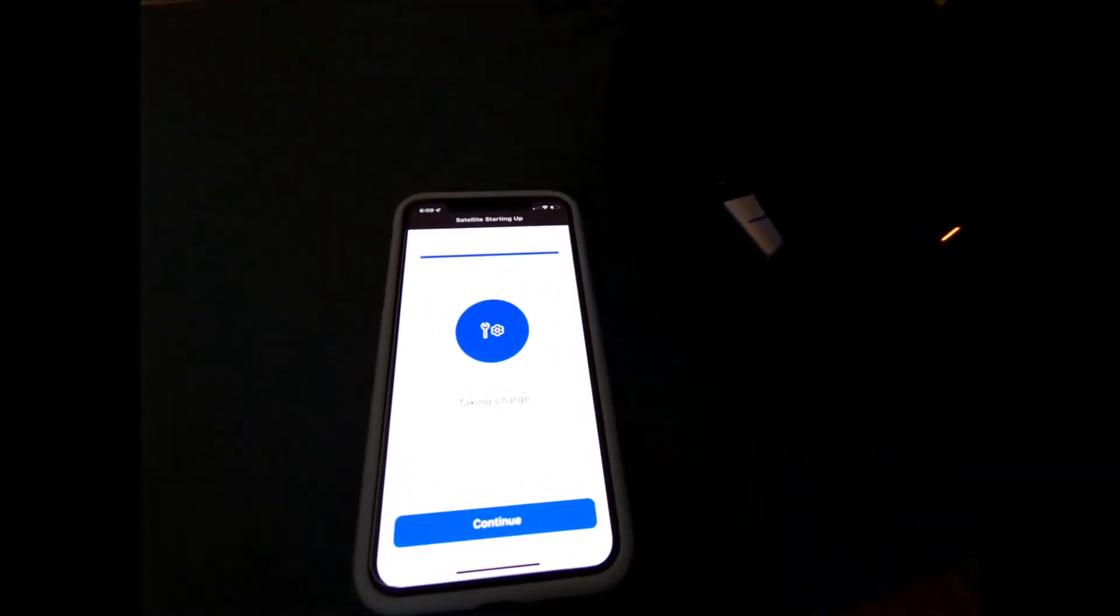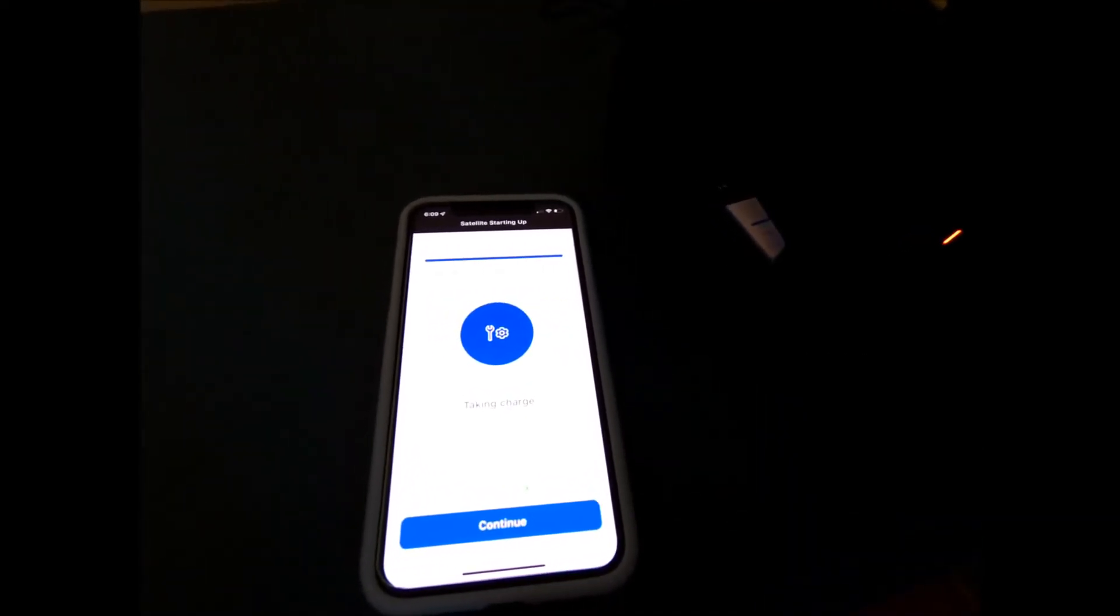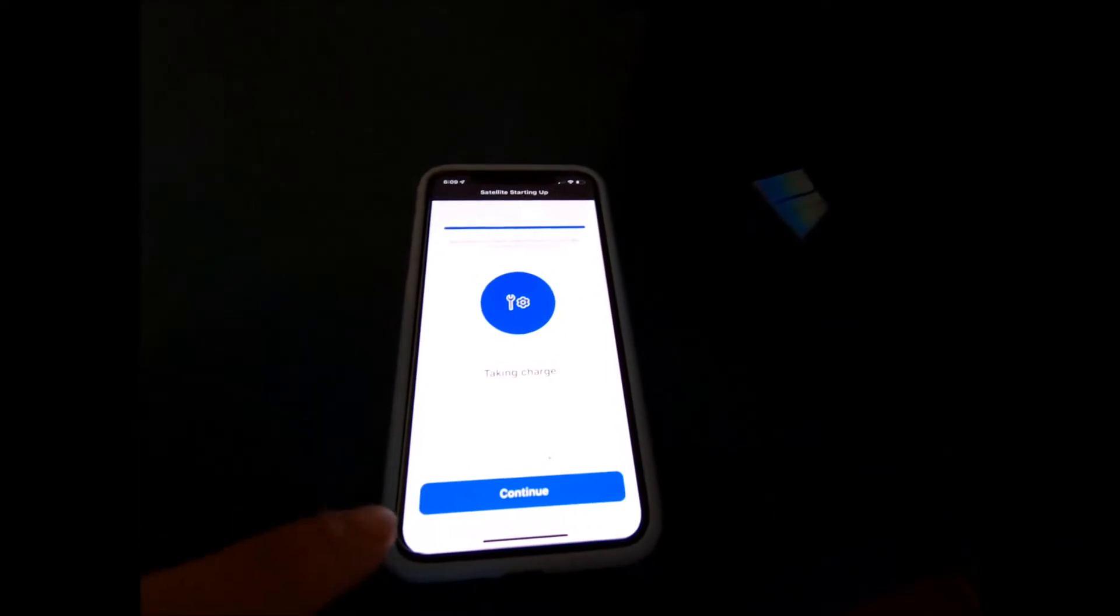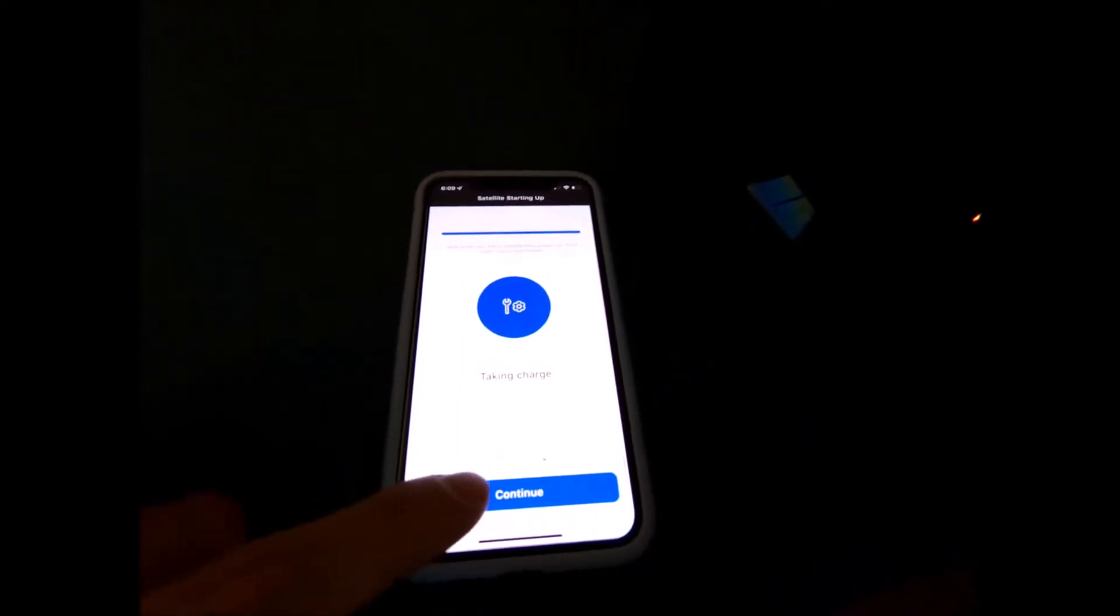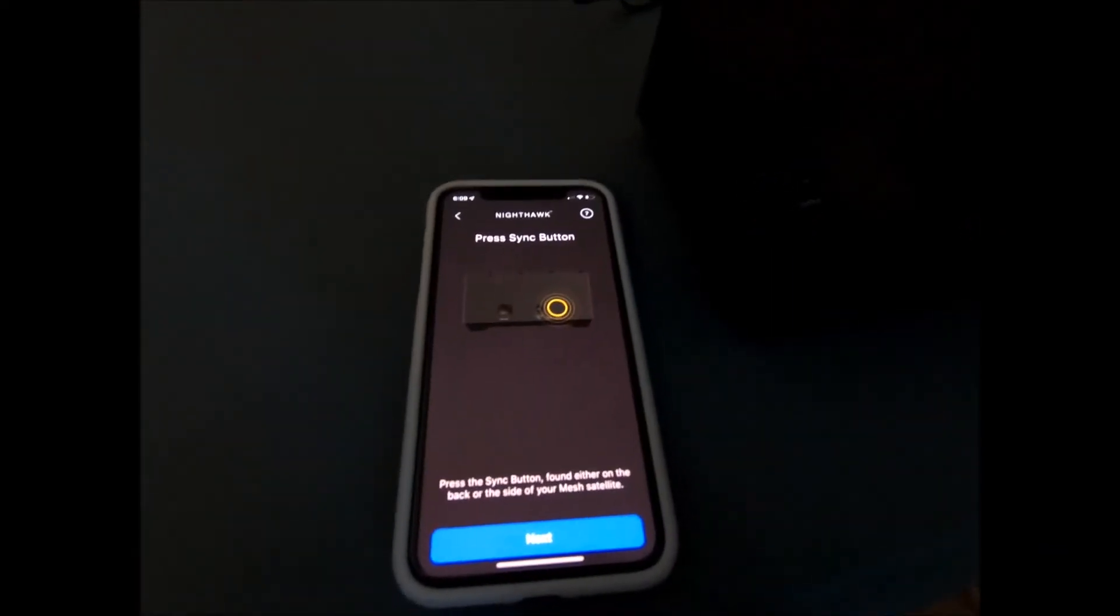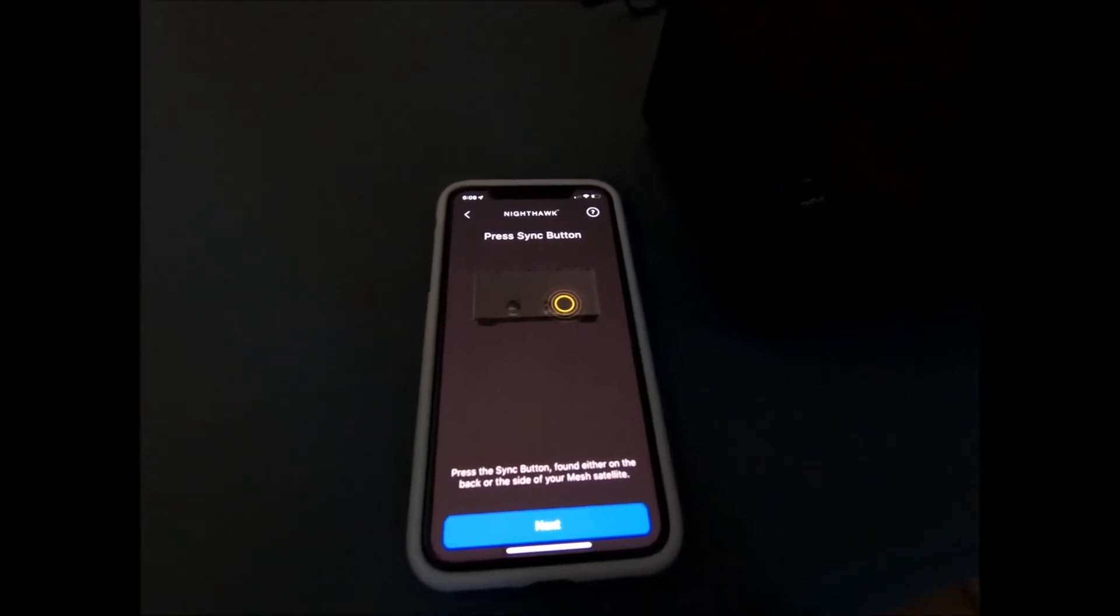All right, so after that little progress bar has filled up, which takes about two minutes, you can see that a continue button appears down here. Go ahead and tap the continue button and then it's going to tell you to press the sync button on the back of your new satellite.